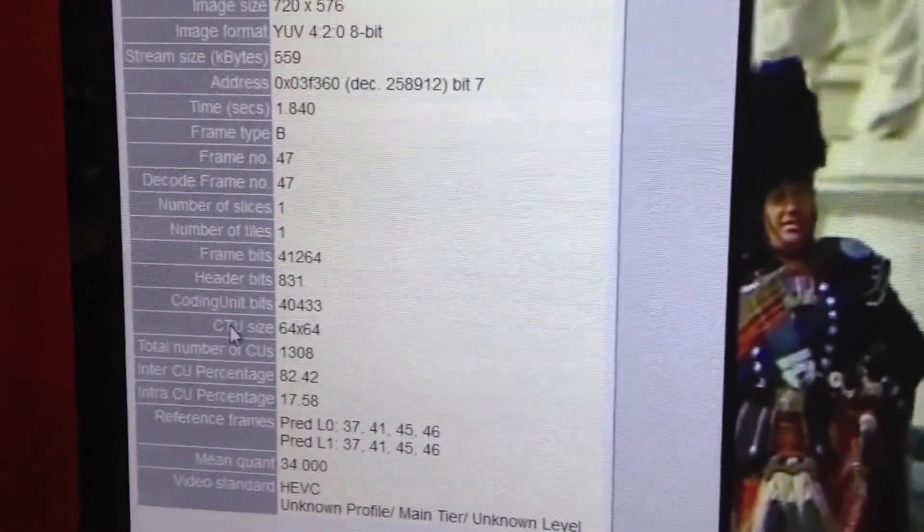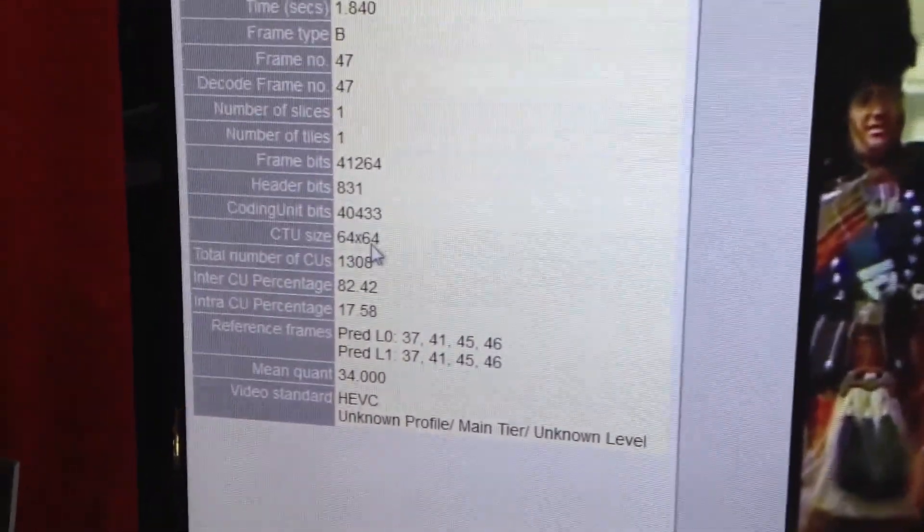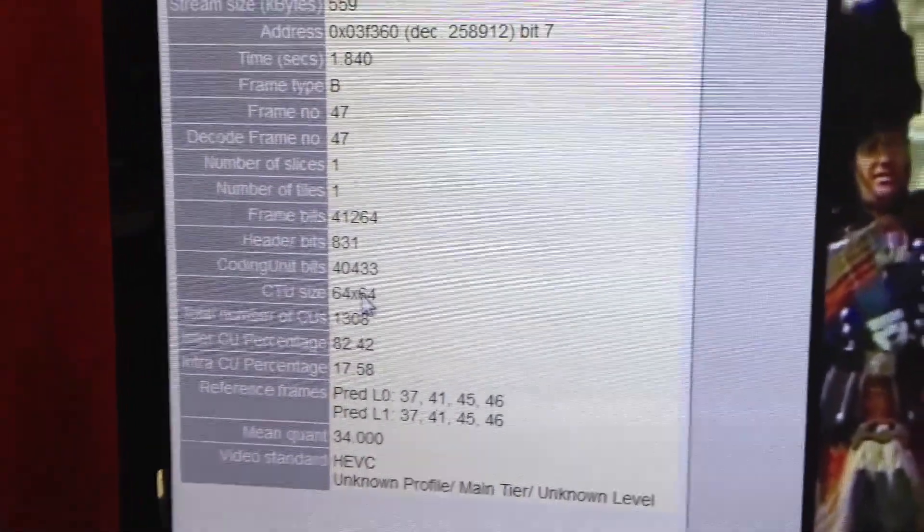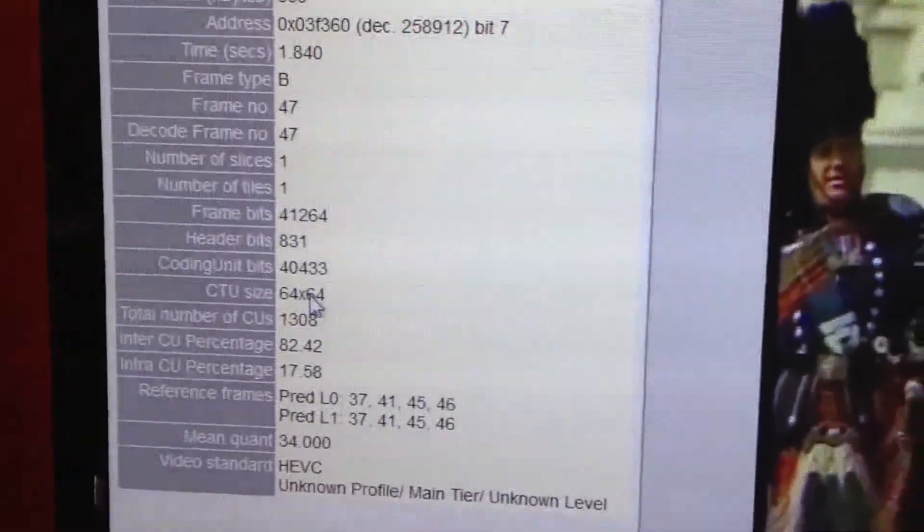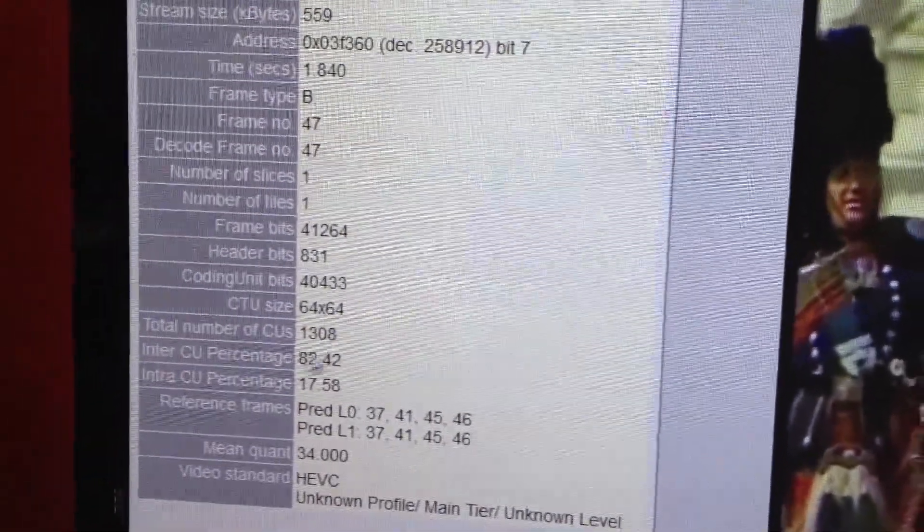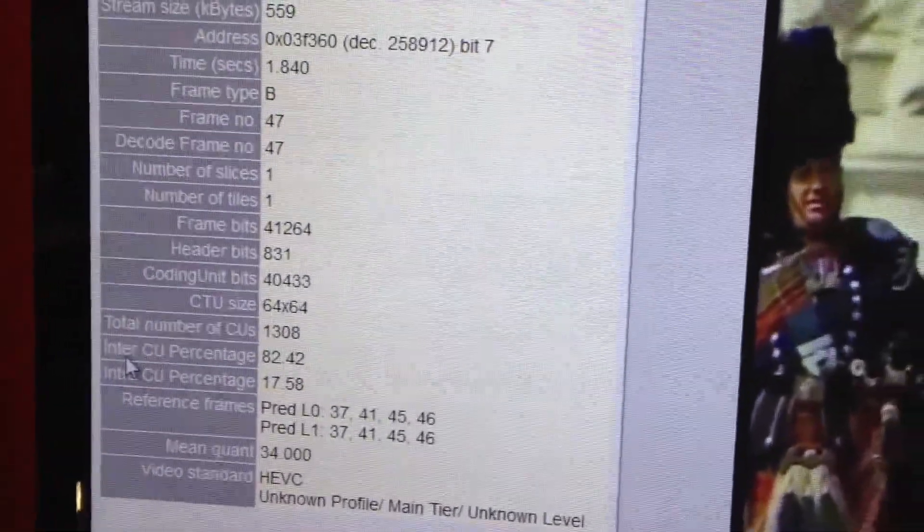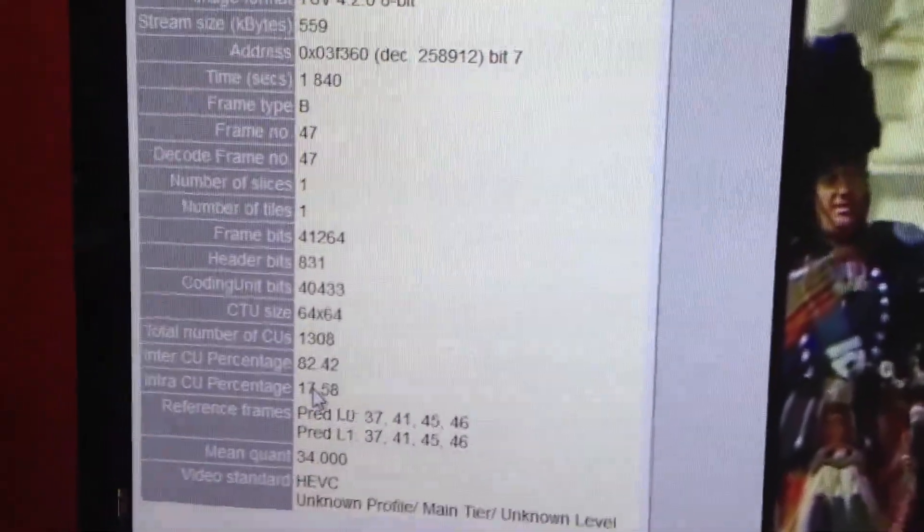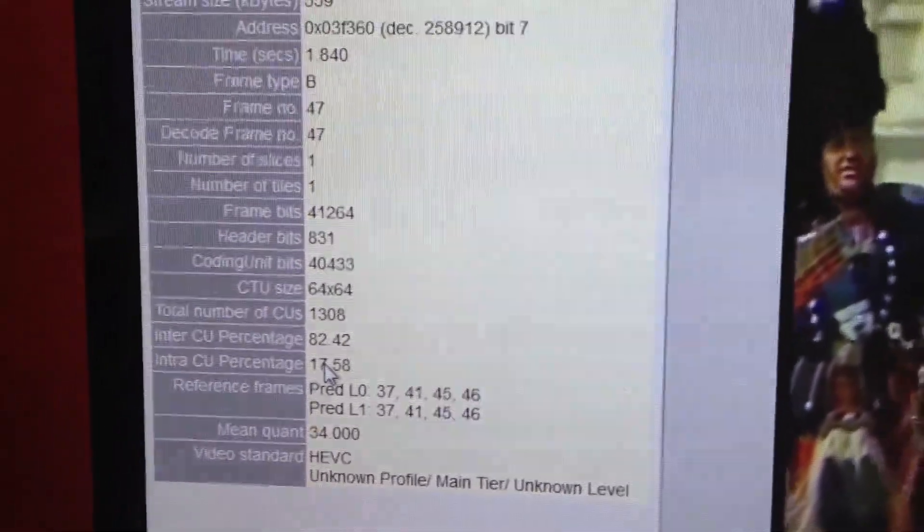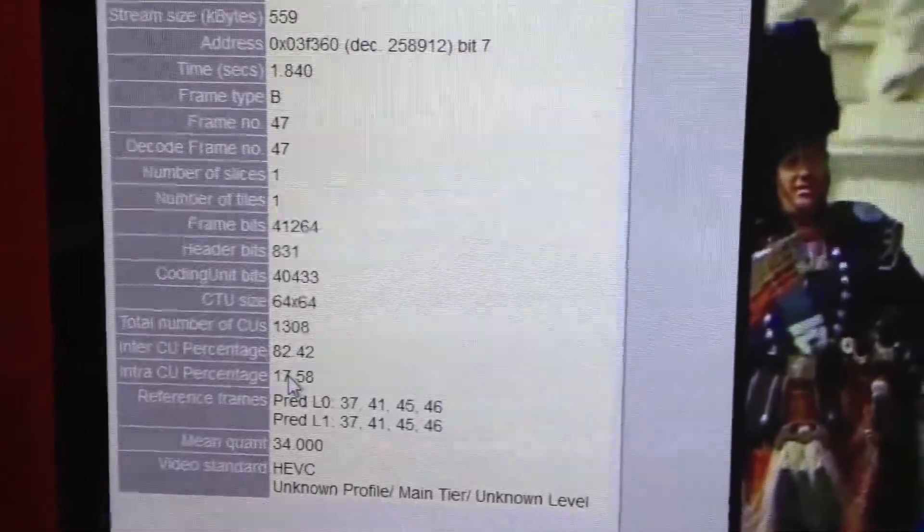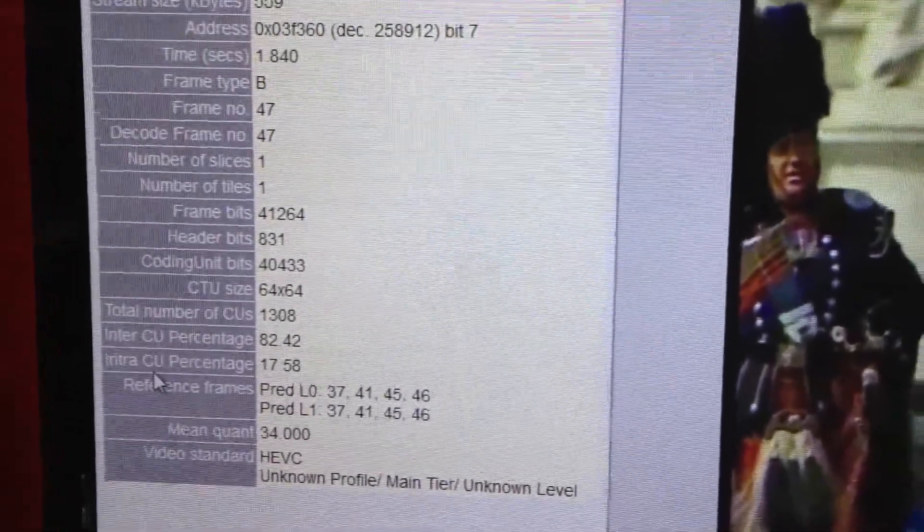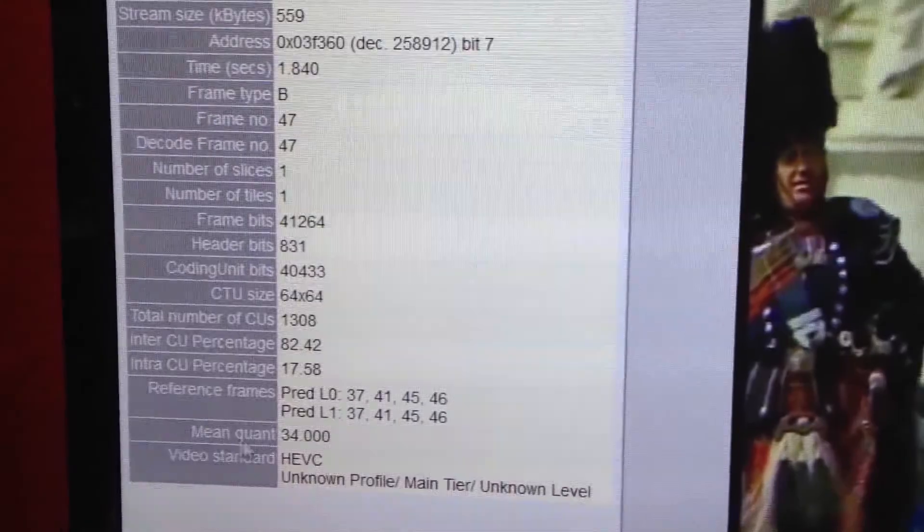Your coding tree units, these are 64x64. This is the largest block area that you can have and things get smaller down to the 2x2 pixels. What you're looking for here, inter and intra, you're looking for efficiency. Inter is compression that is taking in a time element, a temporal compression. Intra is spatial within the picture itself.